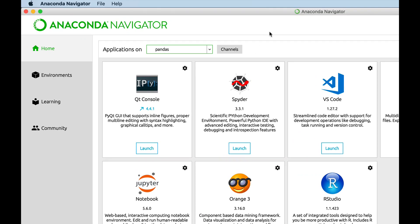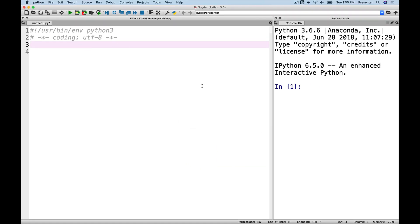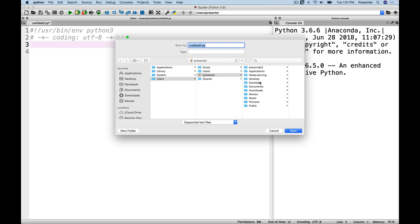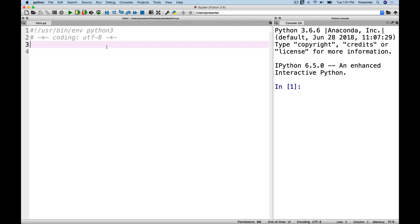Open up your Anaconda Navigator and make sure you have the right environment selected. We assume you've already downloaded the environment file, unzipped it, and imported it into Anaconda. We're going to launch Spyder to do our work. Save your file in the same directory as where you keep the spreadsheets — let's call it something like intro.py — so that everything is in the same directory.